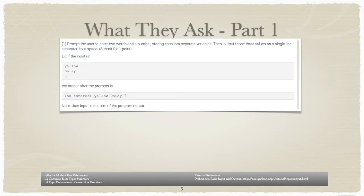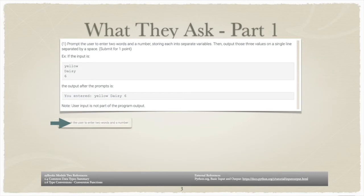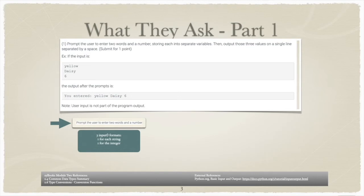We can break up the description for part 1 into three different concepts. First, Zybooks asks that you prompt the user to enter two words and a number. When Zybooks uses the word prompt, it is an indicator that they want you to use the input function. Zybooks is asking you to enter two words and a number. What they really want you to do is use the input function three times.